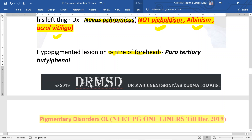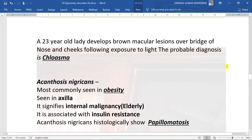A hypopigmented lesion on the center of the forehead with history of bindi application is actually a dermatitis topic question — it is allergic contact dermatitis to para-tertiary butylphenol (PTBP). A 23-year-old lady developing brown macular lesions over the bridge of the nose and cheeks (convexities) following sun exposure — this is due to UV radiation.